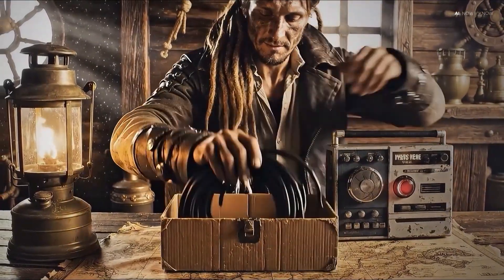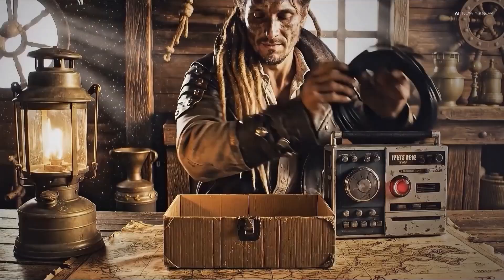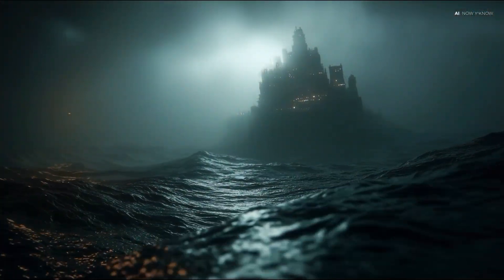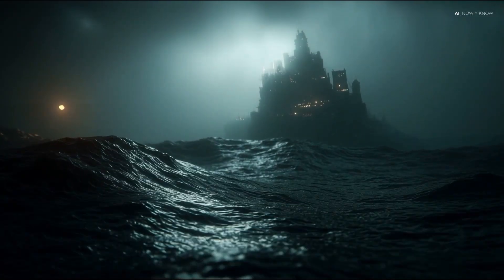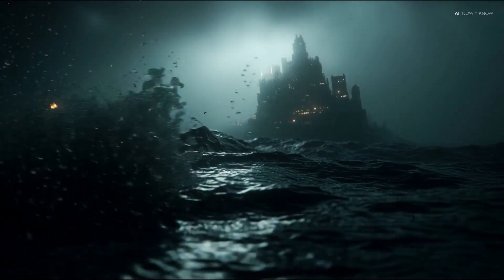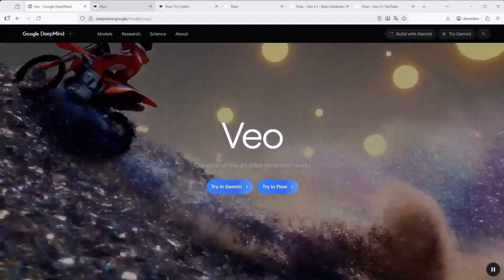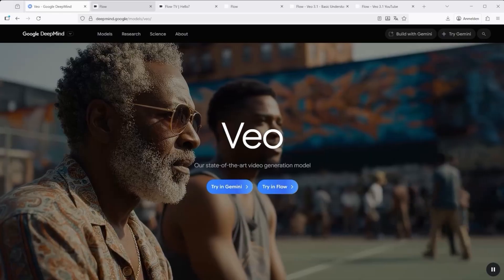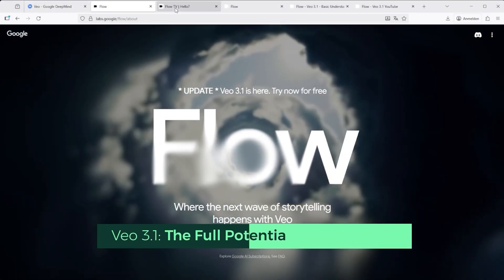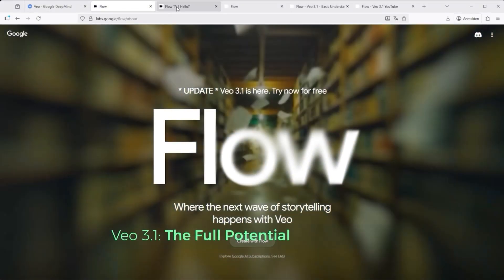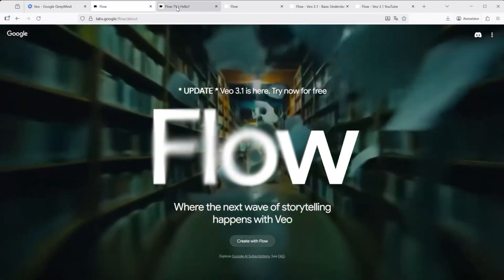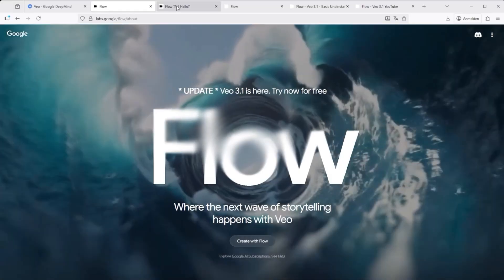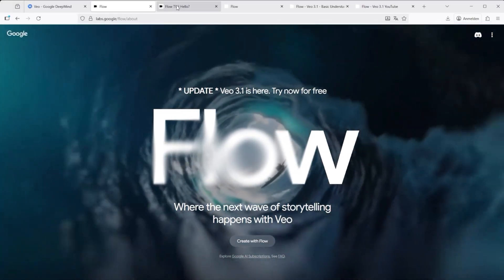VO 3.1 is shaping up to be a real burner — prompts are flying, fingers are dancing across the keyboard, and each browser tab is running a different video job. This is the kind of AI workflow that's genuinely exciting. VO 3.1 isn't just a text-to-video tool anymore; it now comes with three powerful additions: image to video, references to video, and start/end frame to video. For this test I went straight for the main model, not the fast version, because I wanted to see what peak quality looks like.